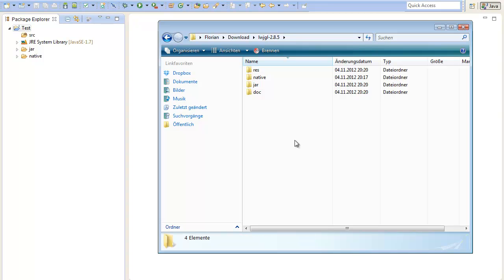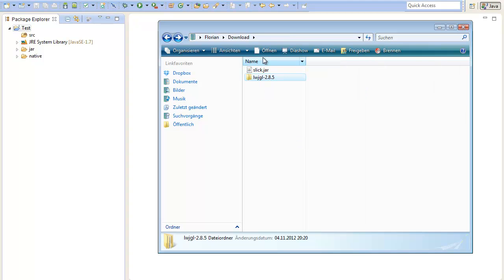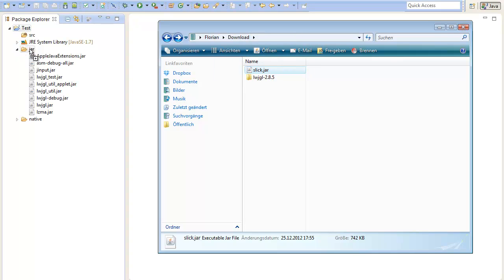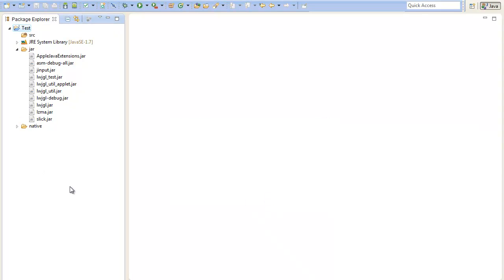Next we will need to include the Slick JAR into our project. Just take the Slick JAR and drag it to the JAR folder in your project. Select copy files and press OK. Now we have copied all the files we need into our project.